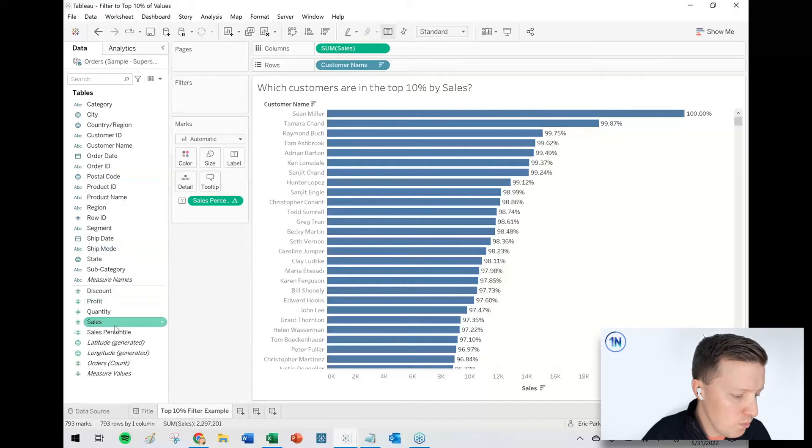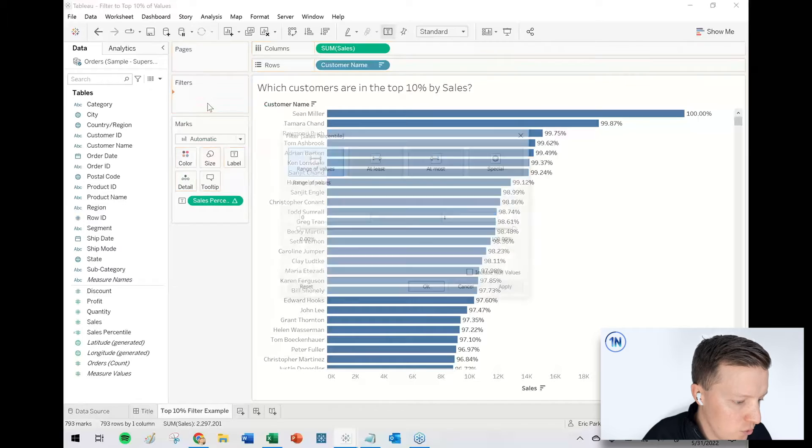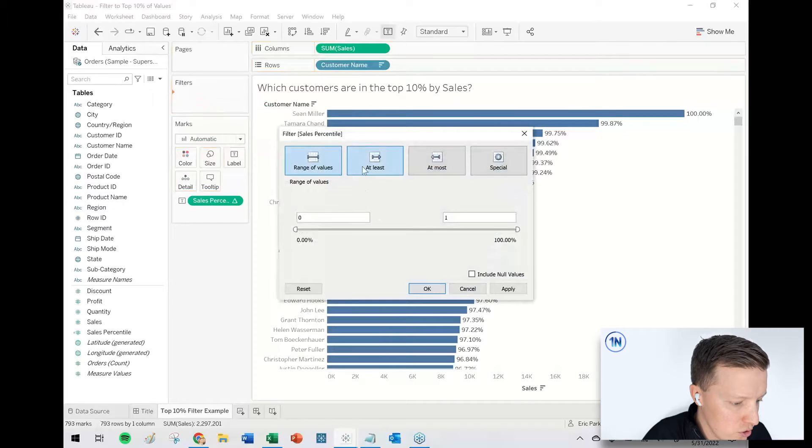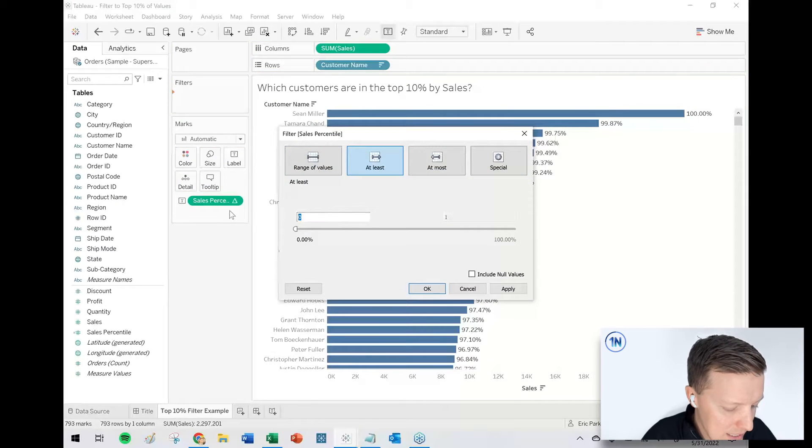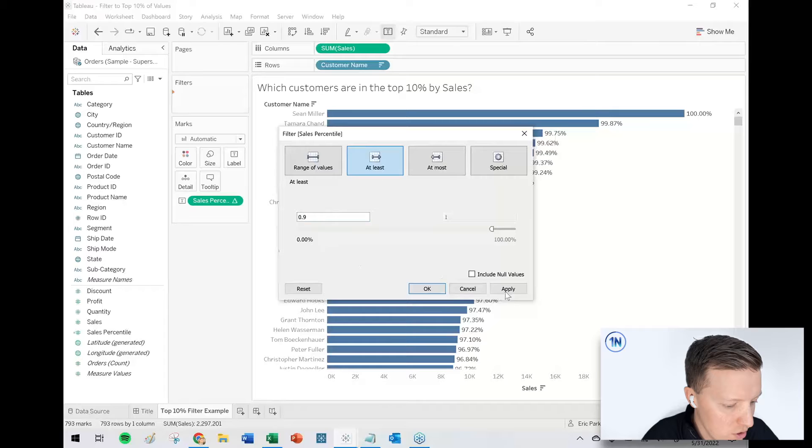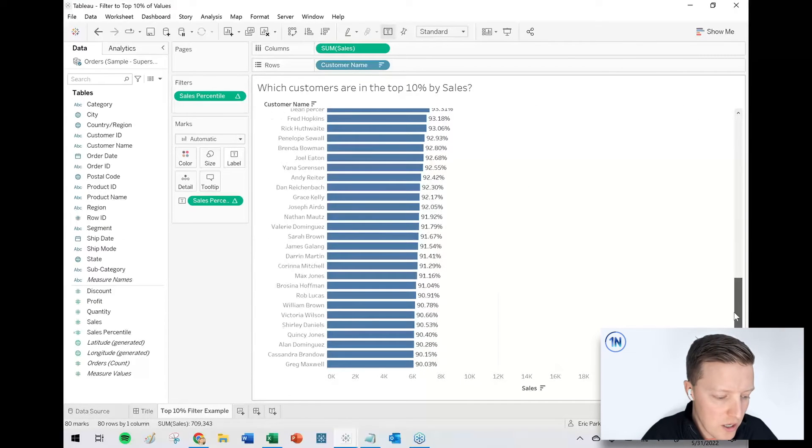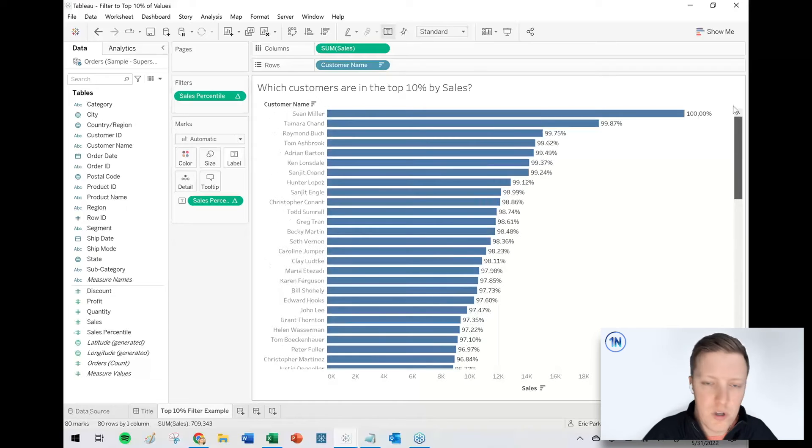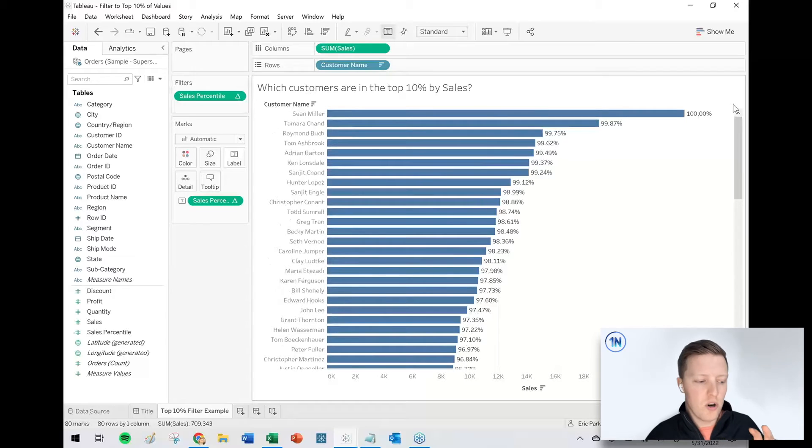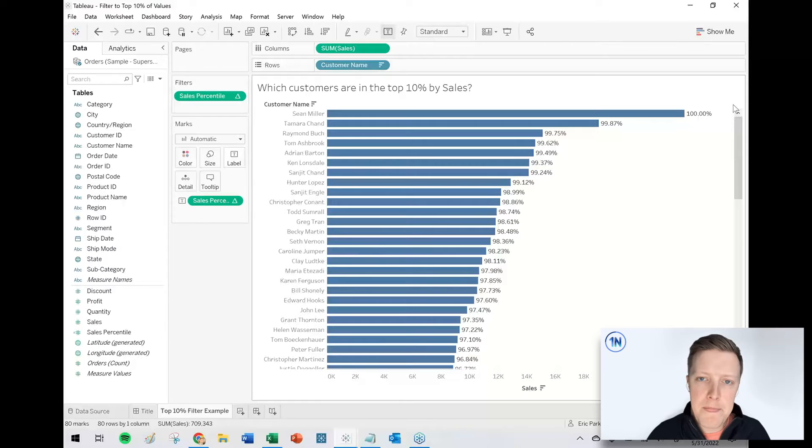So then how do we do that? Well, we could just go straight for it. We could just say sales percentile, throw that on filters. And it has to be at least 0.9 or 90%. So that's great. That works in a quick gif. No problem. We are now down to our 80 customers who comprise our top 10% by sales.